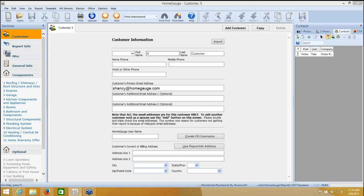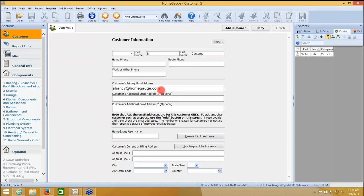Once you've completed your report, you need to be sure that you create a username for your customer. Right now I'm on the customer page and I've entered my customer's name and email. We always want to be sure that the email is correct, so double check your spelling. Every email on this page should belong to this specific person. You should not incorporate anyone else's email here.